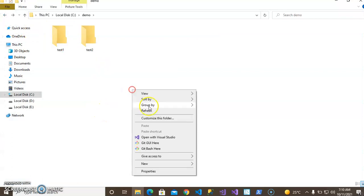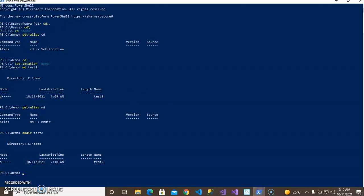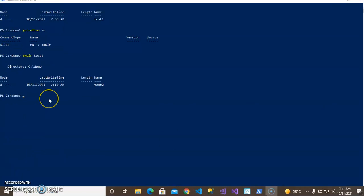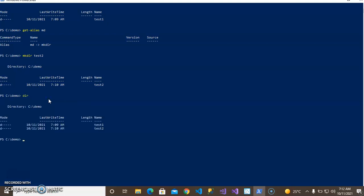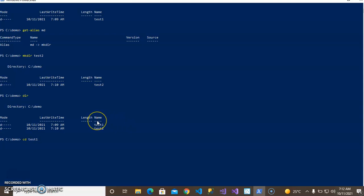Now let's check the folders. I have created two folders. You can see that. Now CD into test1. This is the folder name. Then enter. Now I'll use 'New-Item' to create a text file.